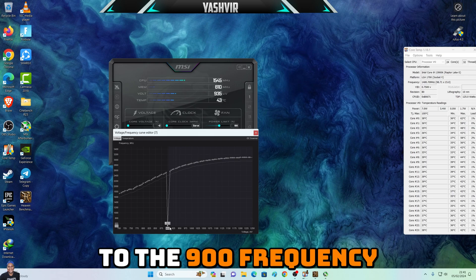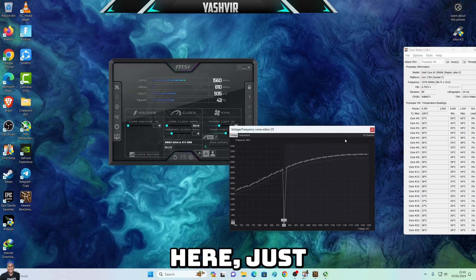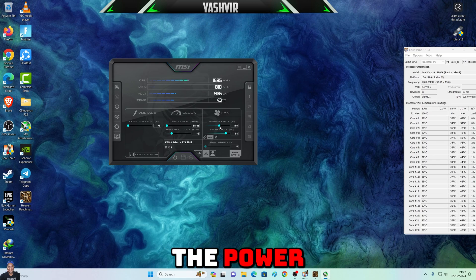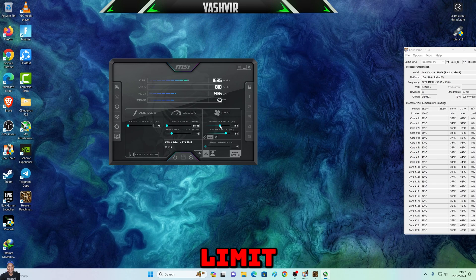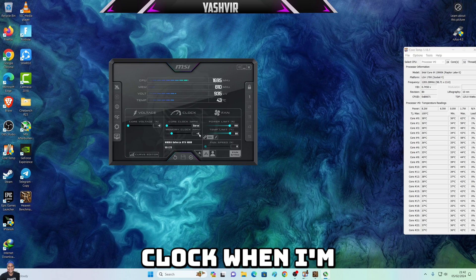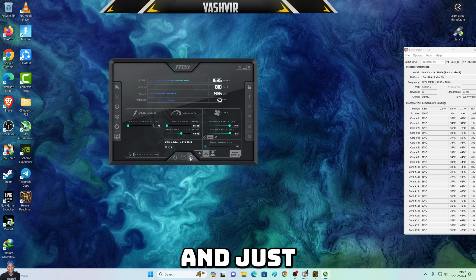Now drag this thing down to 900, and then hit Apply. We're going to bump the power limit all the way to 140, and in the memory clock we'll increase it by plus 1000. Then hit Apply.